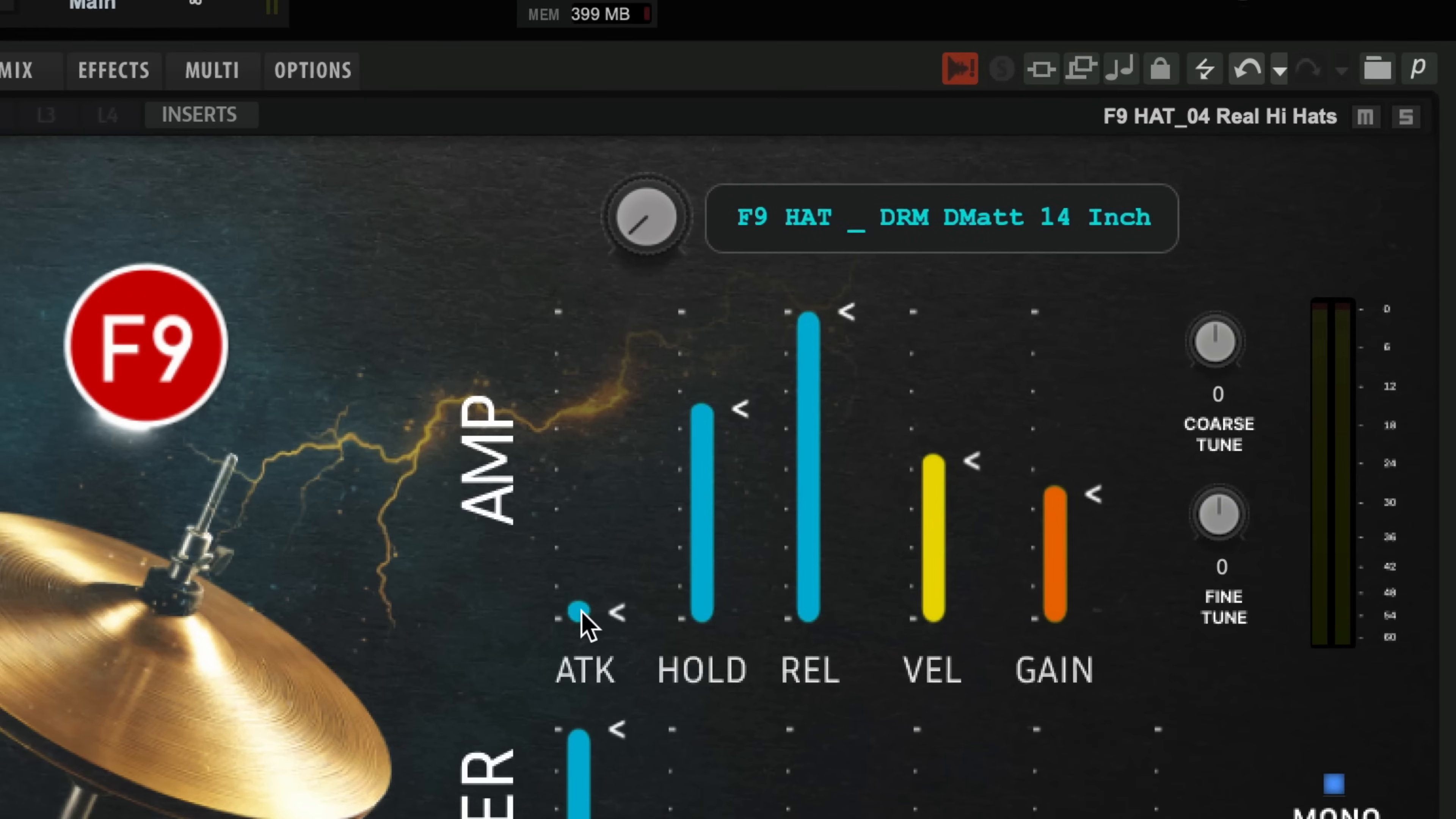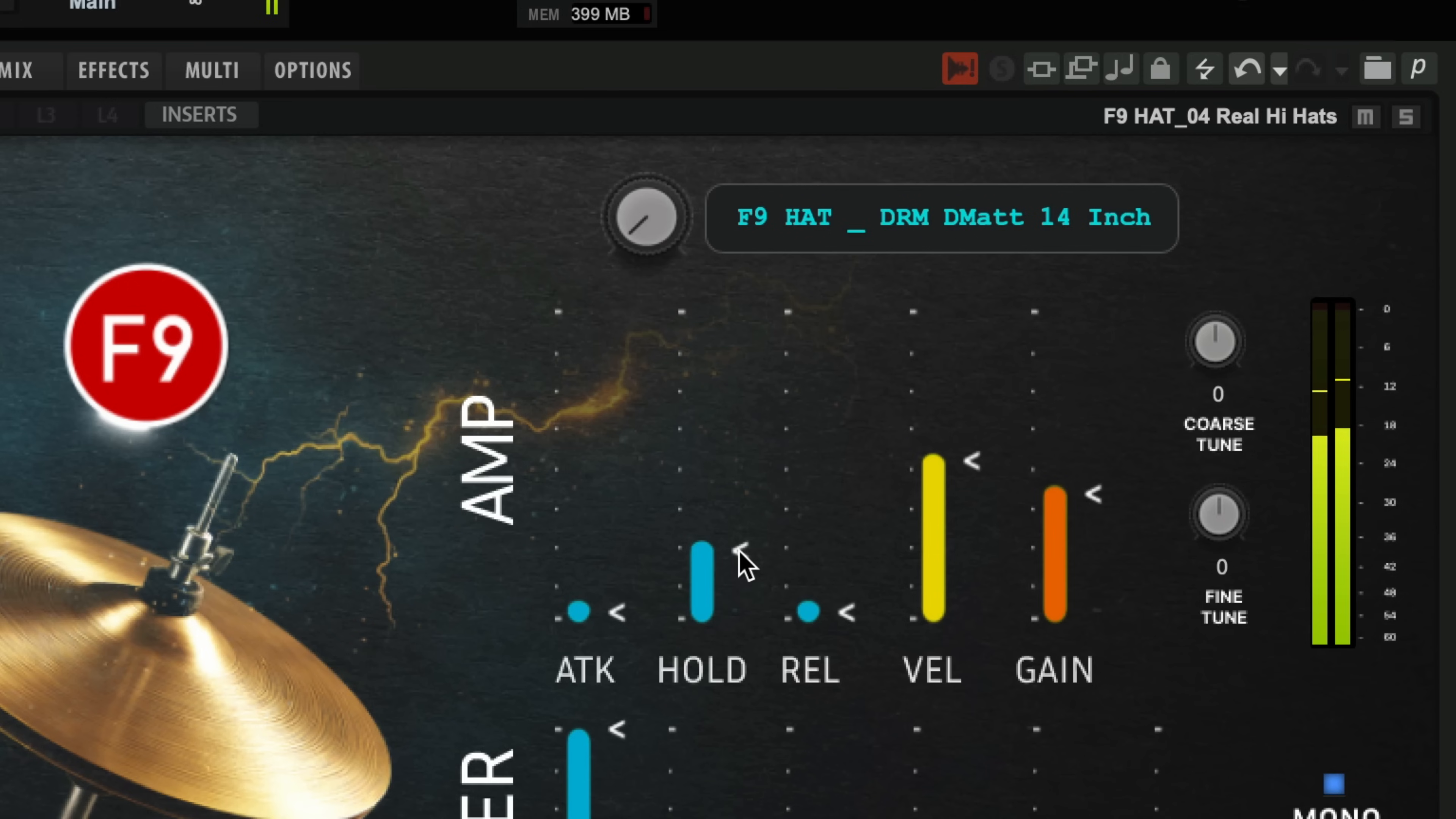We have some amp controls. We've simplified them here to just attack, hold and release. So this means you can really quite tailor even open high hats.